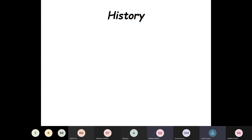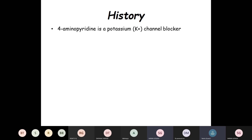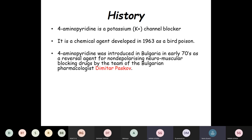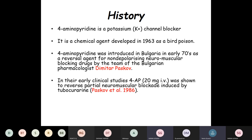Coming to the brief history of 4-aminopyridine — it has a very interesting history. 4-aminopyridine is a broad-spectrum potassium channel blocker. It is a chemical agent developed in 1963 as a bird poison, an avicide. It was first introduced in Bulgaria in the early 1970s as a reversal agent for non-depolarizing neuromuscular blocking drugs by the team of Bulgarian pharmacologist Dimitar Paskov. In their early clinical studies, he used 20 mg IV of 4-aminopyridine to reverse the partial neuromuscular blockade induced by tubocurarine.